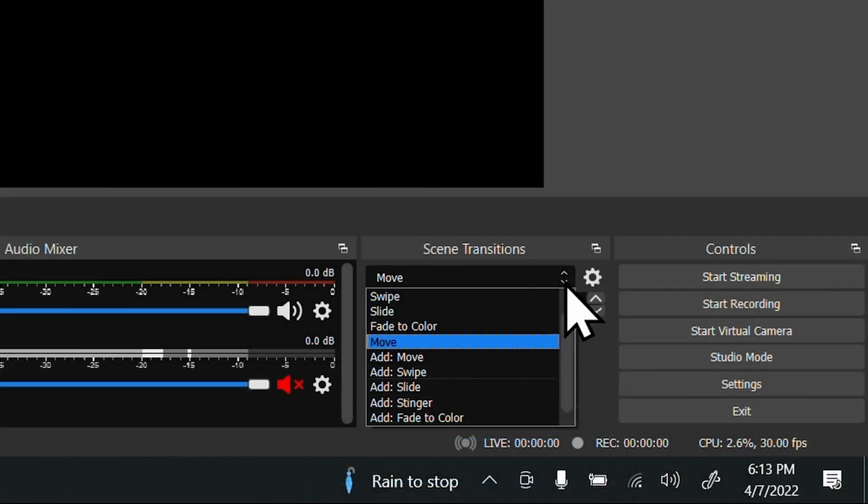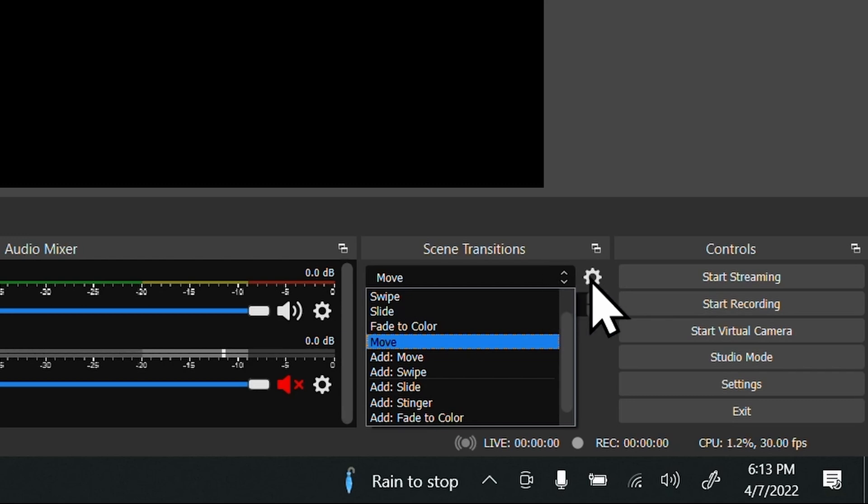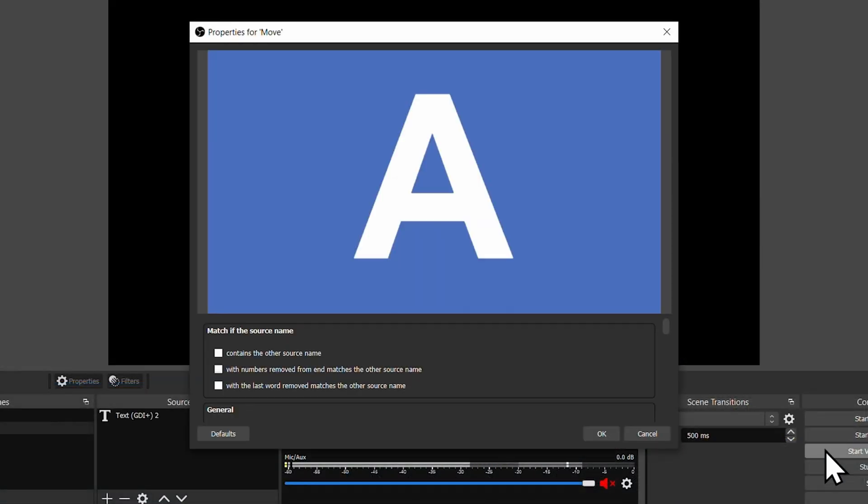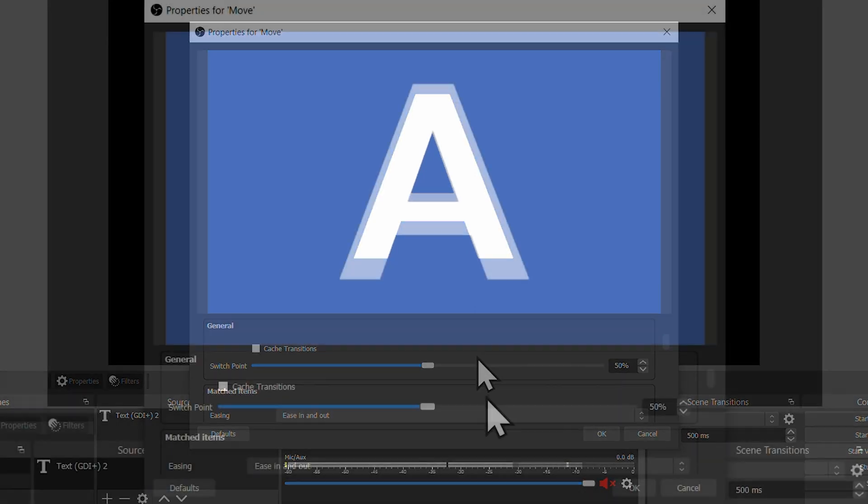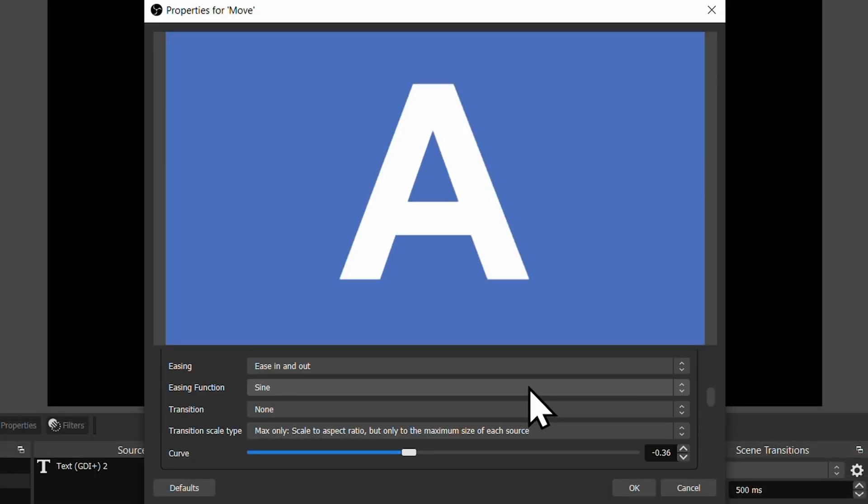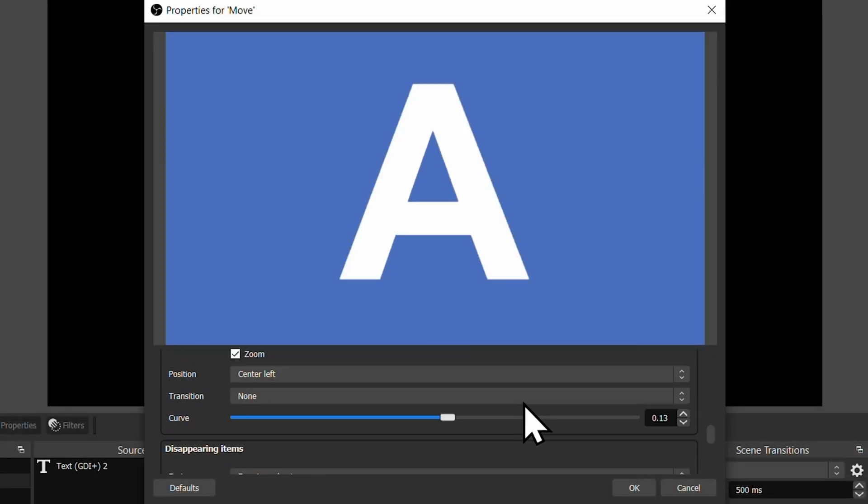At any time, if you're not happy with your settings with the Move transition, you can click on the gear next to where it says Move and go to Properties. From here you can adjust all the settings that you previously had set up.